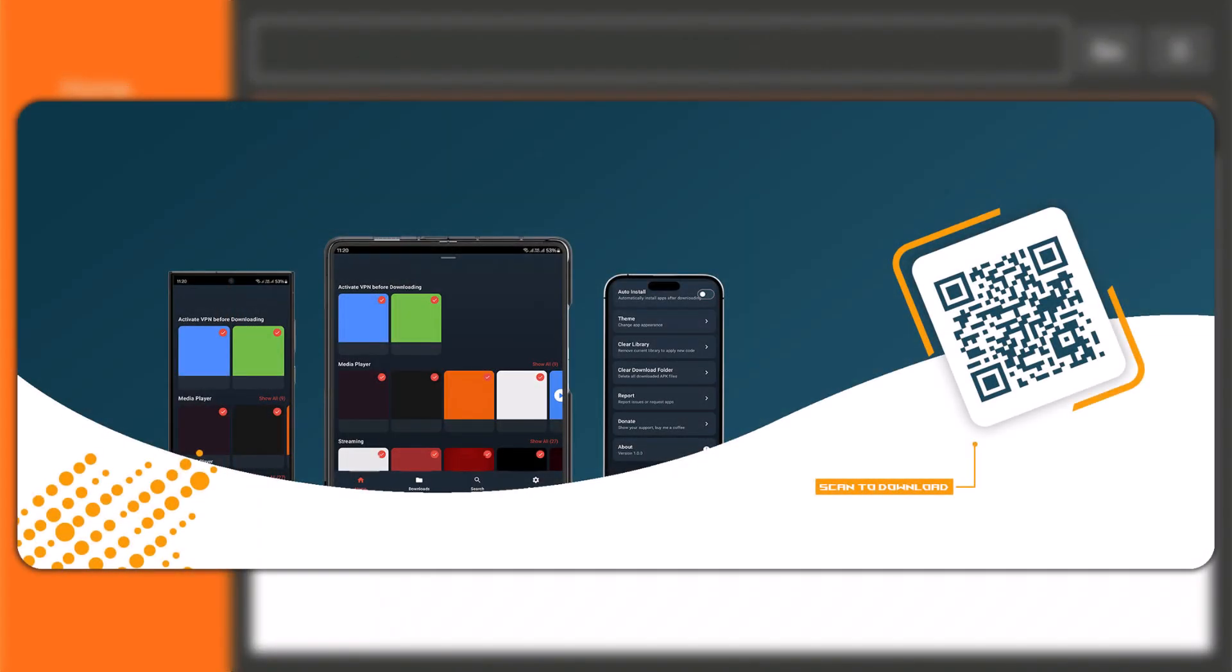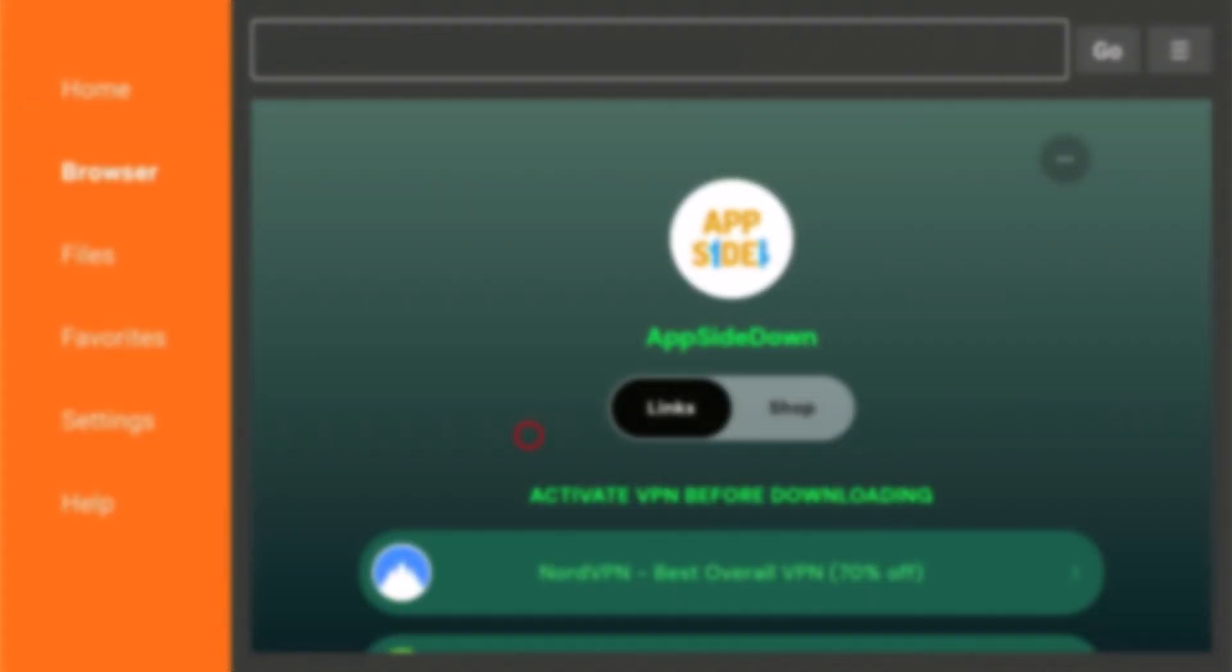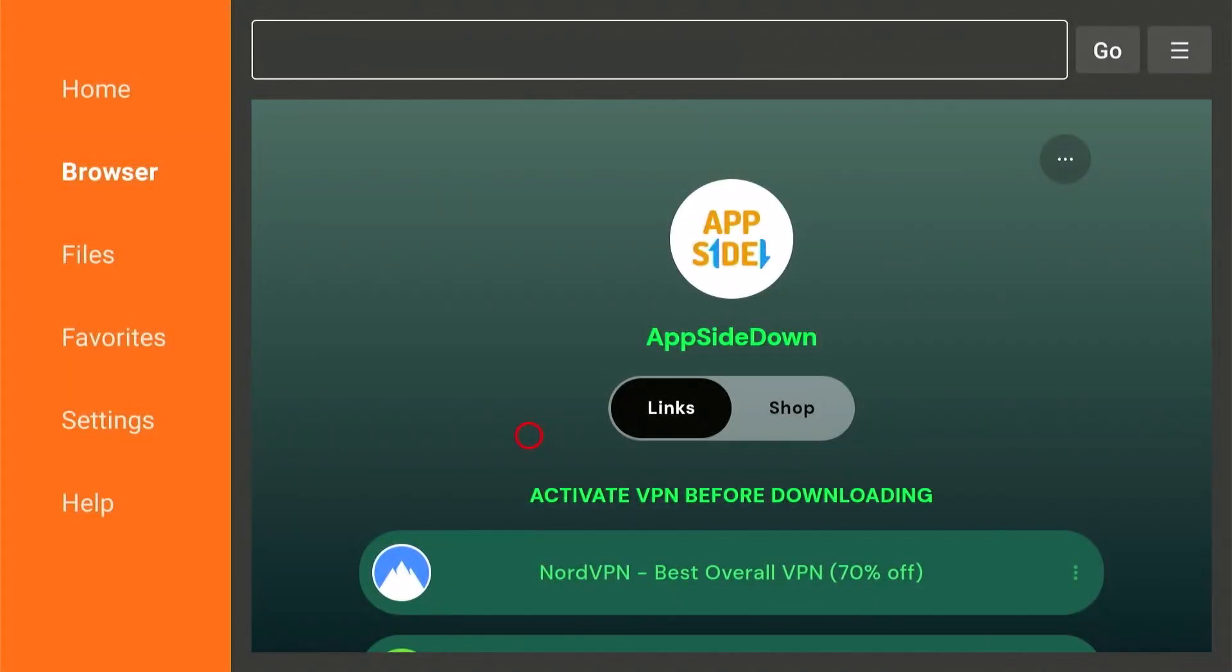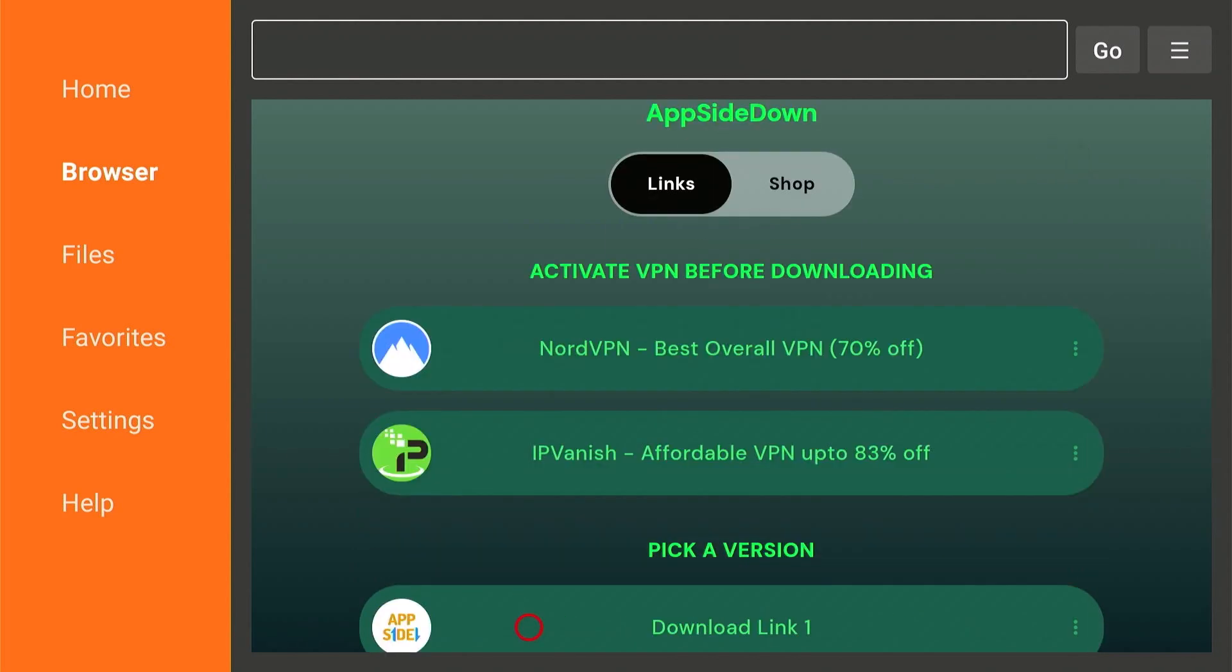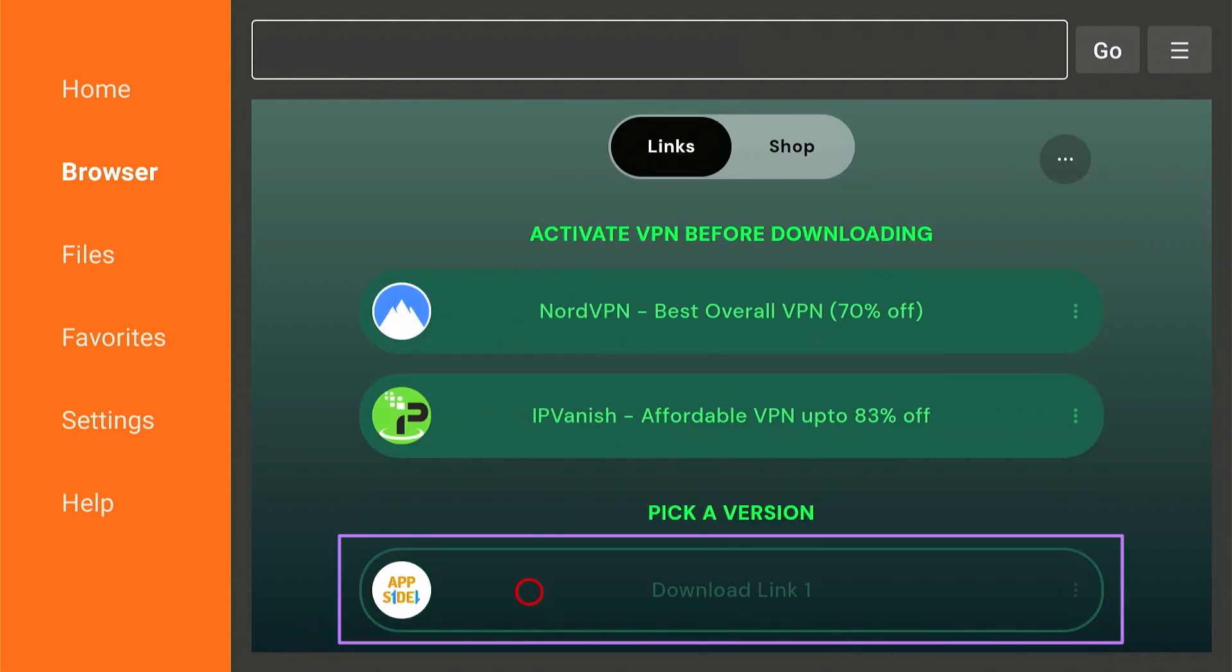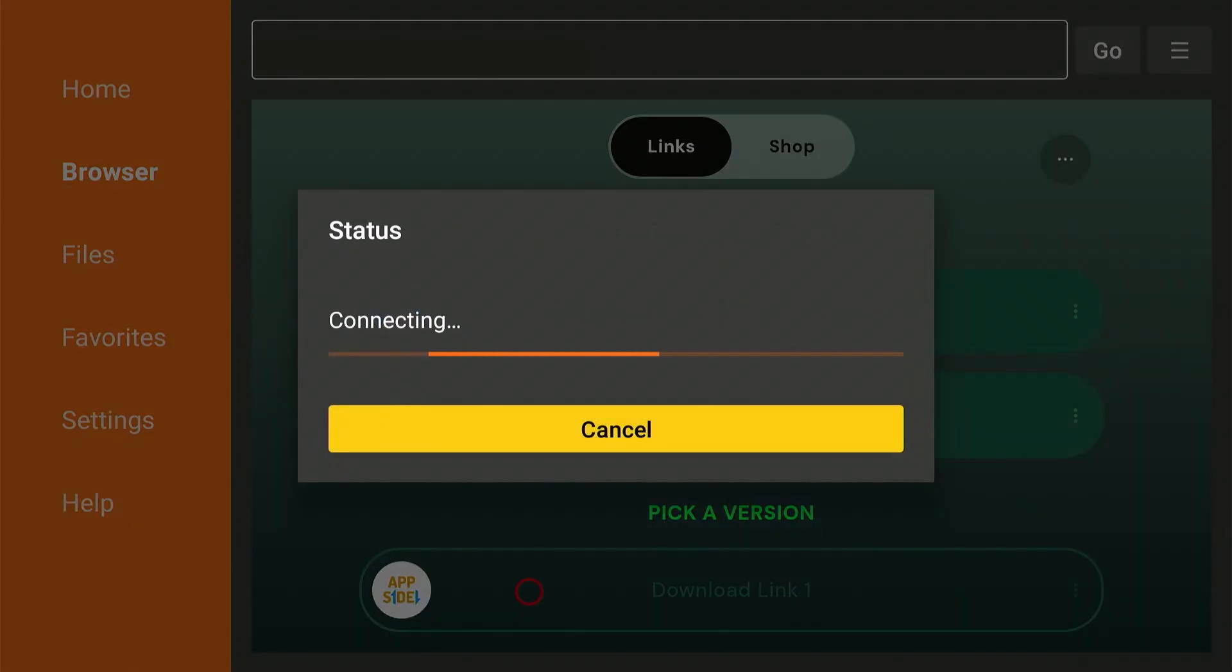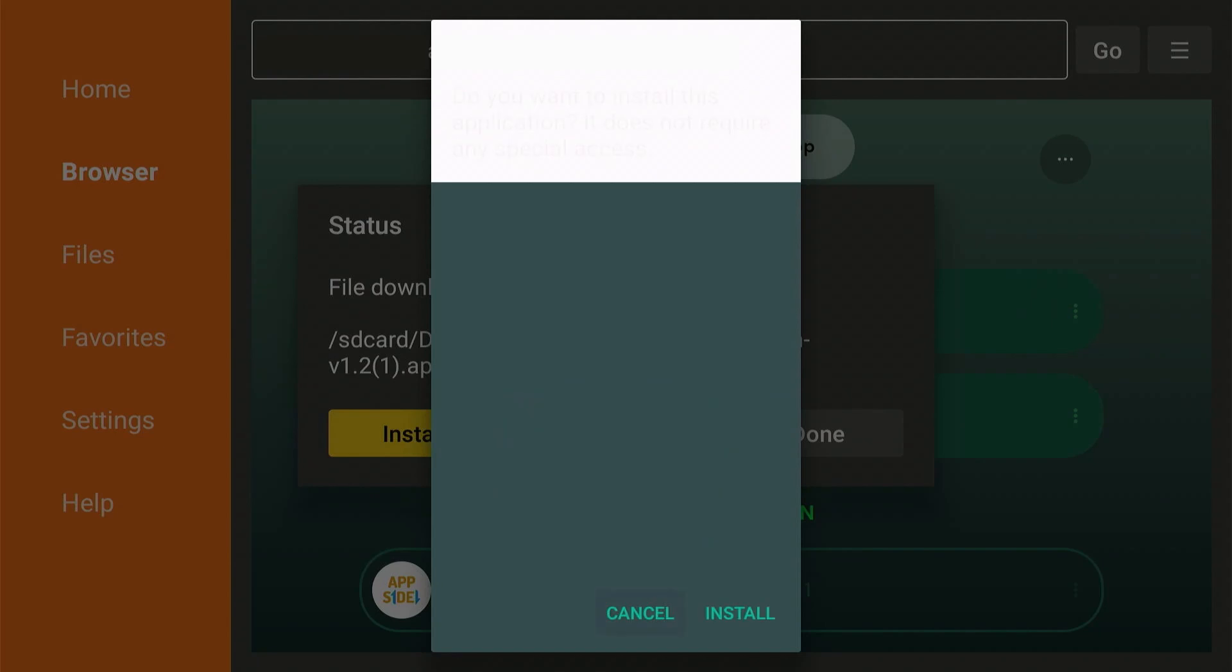For mobile users, simply scan on this QR code. Scroll down, and pick a version. Then install.